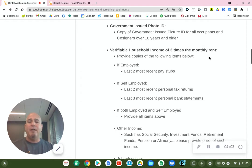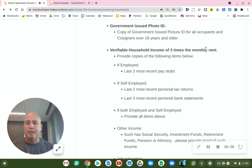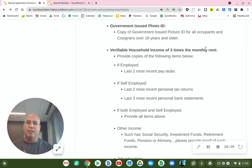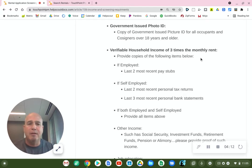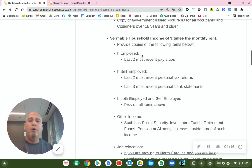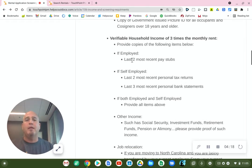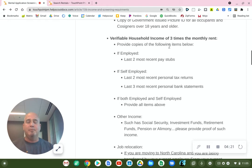This is how we verify your income — one of these may apply to you. If it doesn't apply to your situation, you can disregard it. So you want to provide copies of the following items as they apply to you. If you are employed, we will require the last two most recent pay stubs.